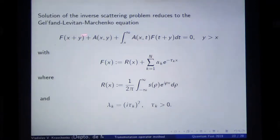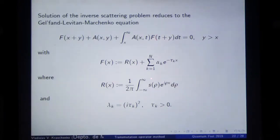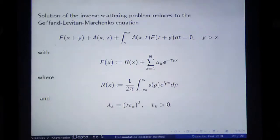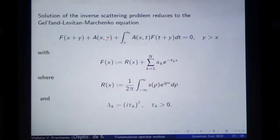The first step: we start from the Gelfand-Levitan-Marchenko equation, which is a fantastic discovery. Given the scattering data, we construct the function F capital in the following way — here the discrete spectrum is represented, and also the function R constructed from the reflection coefficient. Most surprisingly, the kernel A from the Levin representation satisfies this Fredholm equation of second kind, but on the infinite interval, which is an inconvenience.